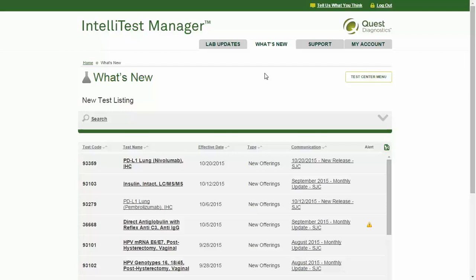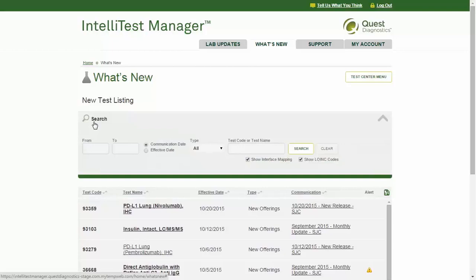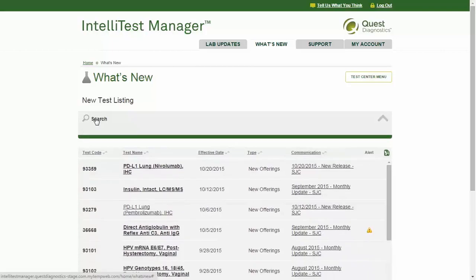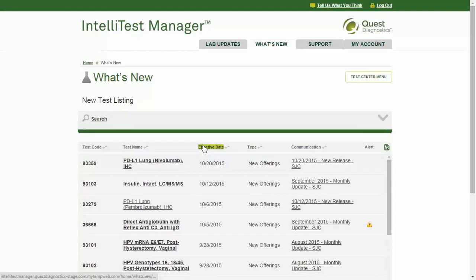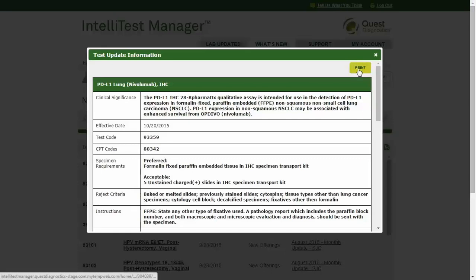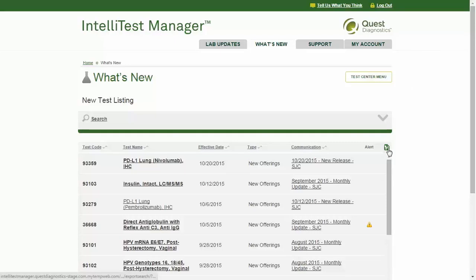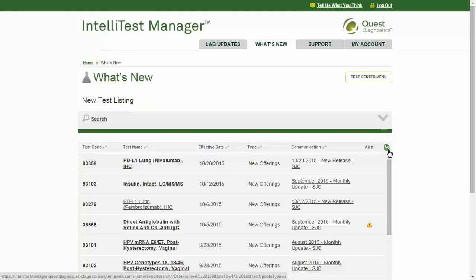The What's New tab provides a simple way to learn about Quest Diagnostics' new test offerings. This list displays all new tests introduced within the past six months. The Search section can locate new tests communicated prior to that six-month range or search for a specific test. The list includes the test effective date and a link to the original communication. Click on a specific test to view or print the full details. You can export this list via the Excel icon, and there is also a link to open the Quest Diagnostics Test Center to access the full test compendium.